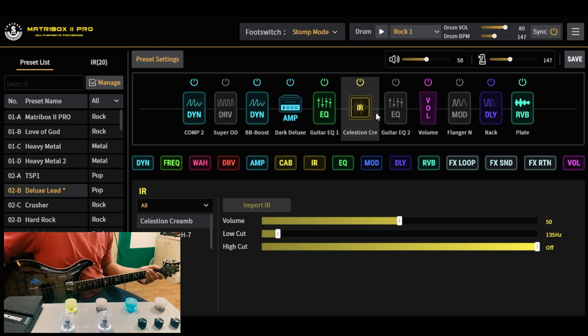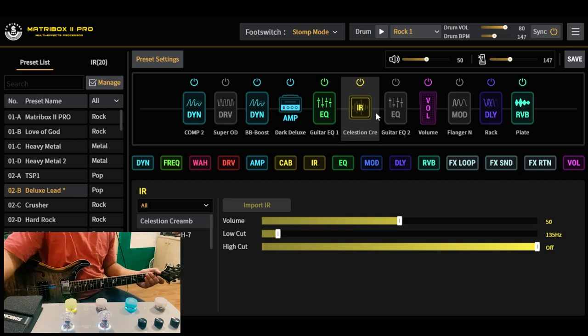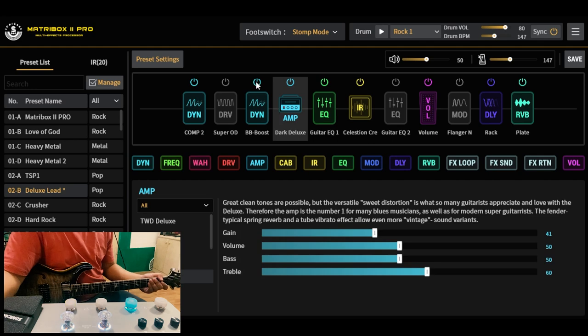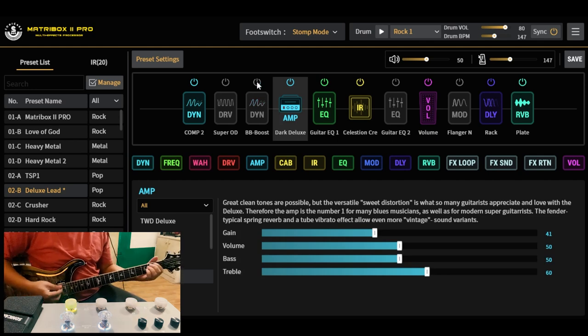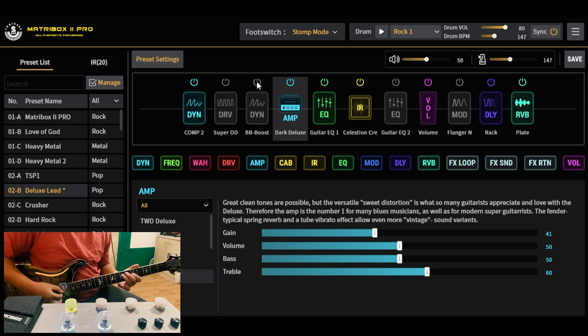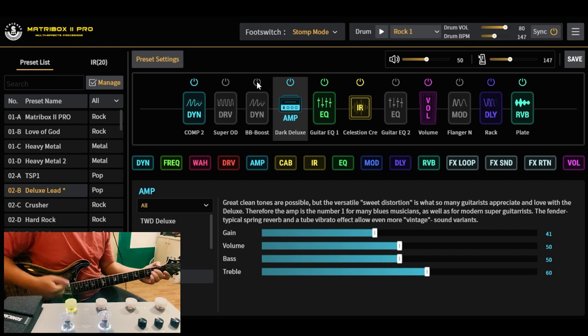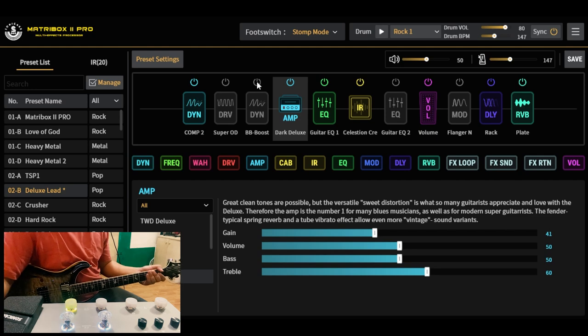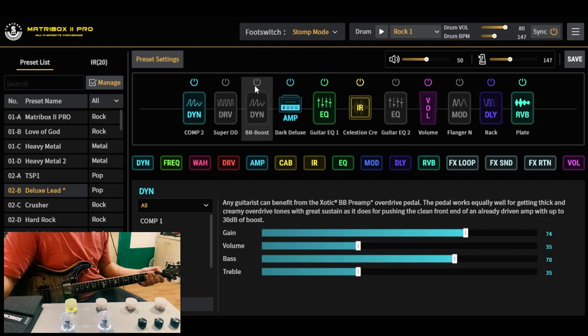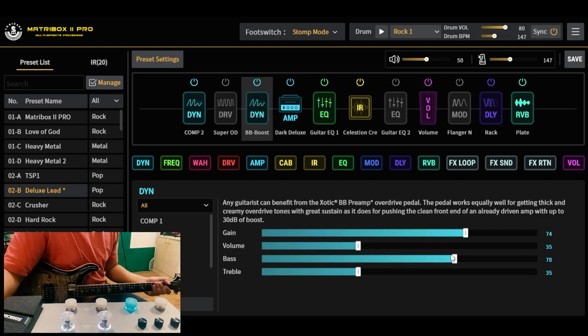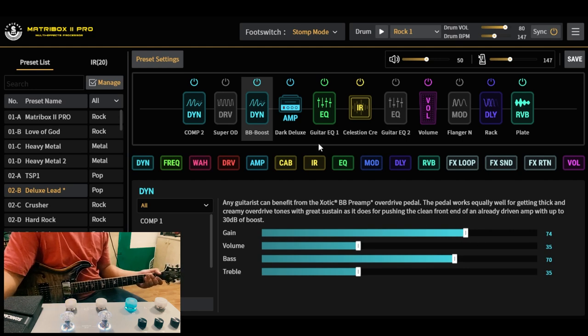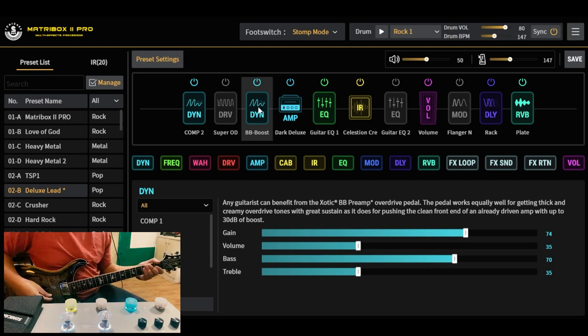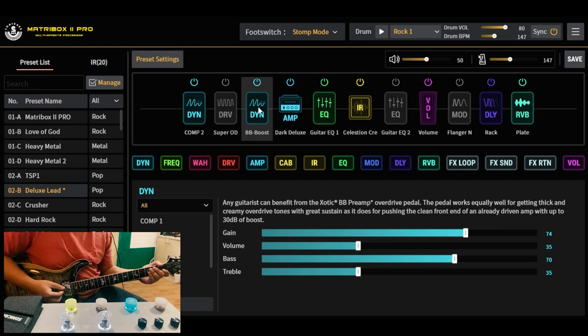Basically, ayan yung clean tone natin, parinig natin. Pero ang main na tone na pinaparinig natin dito ay meron siyang BB Preamp na medyo mataas yung gain and bass, dahil may bass cut siya pag in-on. Tapos tinaas ko yung gain dahil medyo lead tone na, parang Andy Timmons yung ginagaya ko dito.